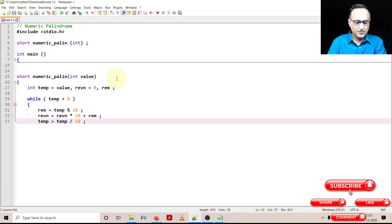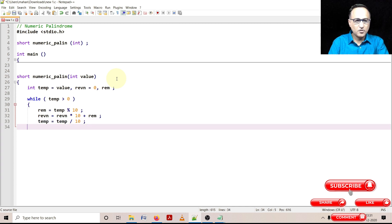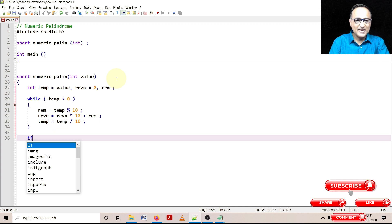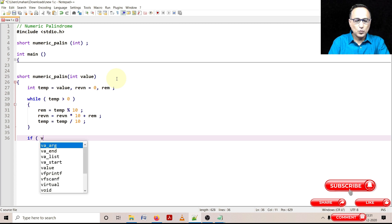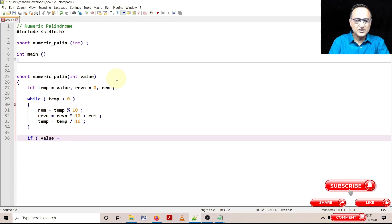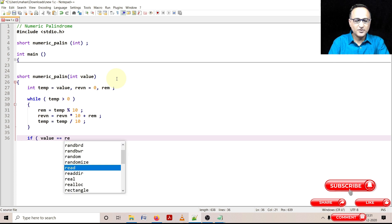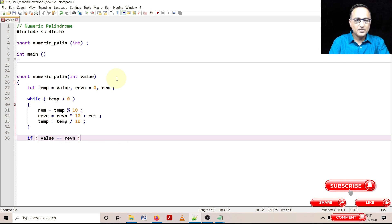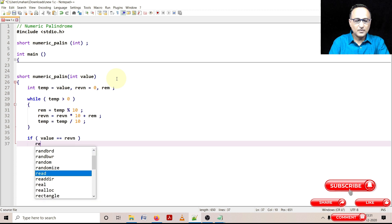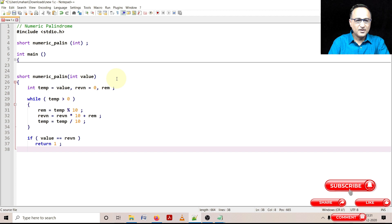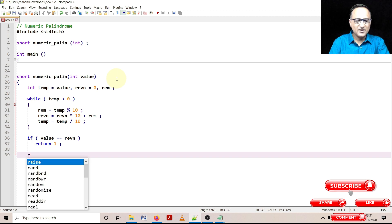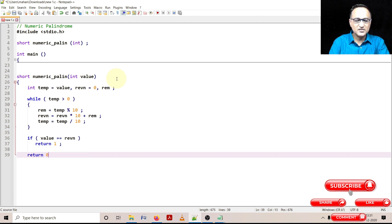This process continues as long as 'temp' is greater than zero. In the last step, if 'value' equals 'reverse_number', I return 1. I don't need an else — I can just say return 0 in every other case. So it's going to return 0 if it's not a numeric palindrome.